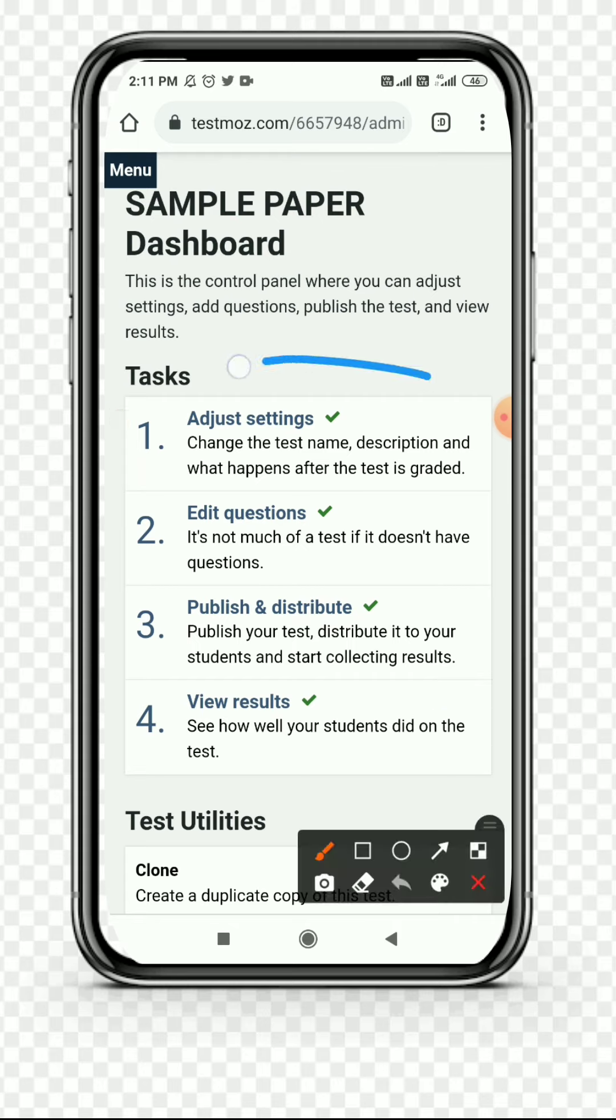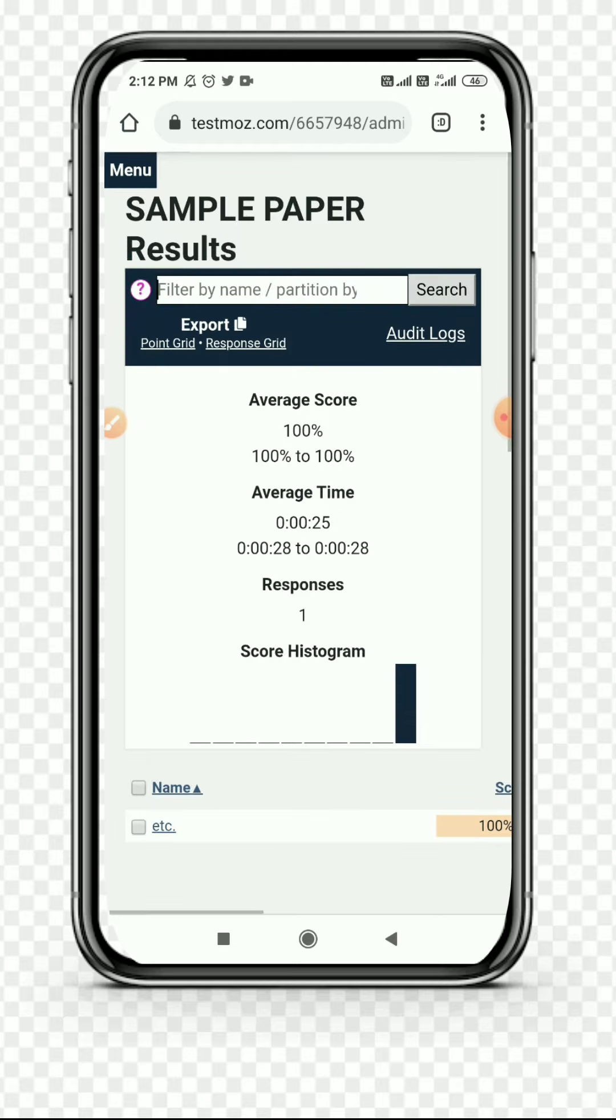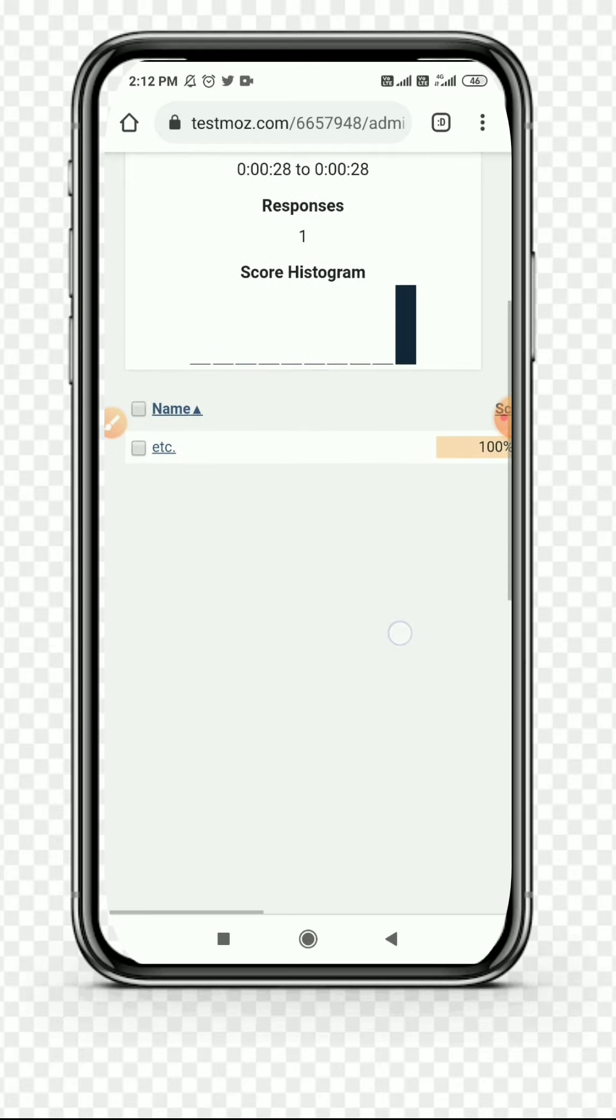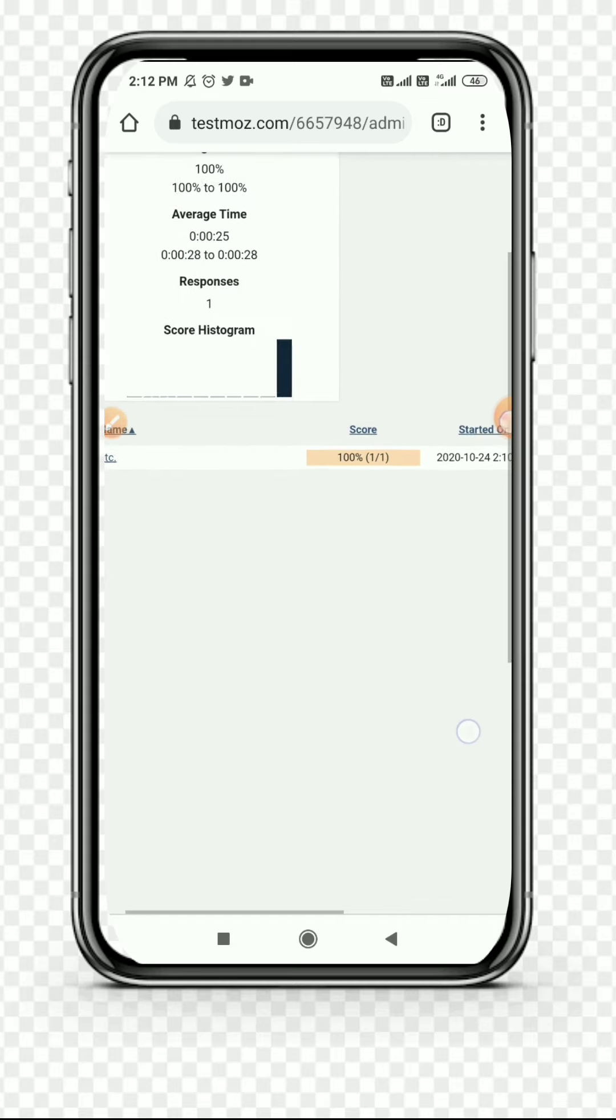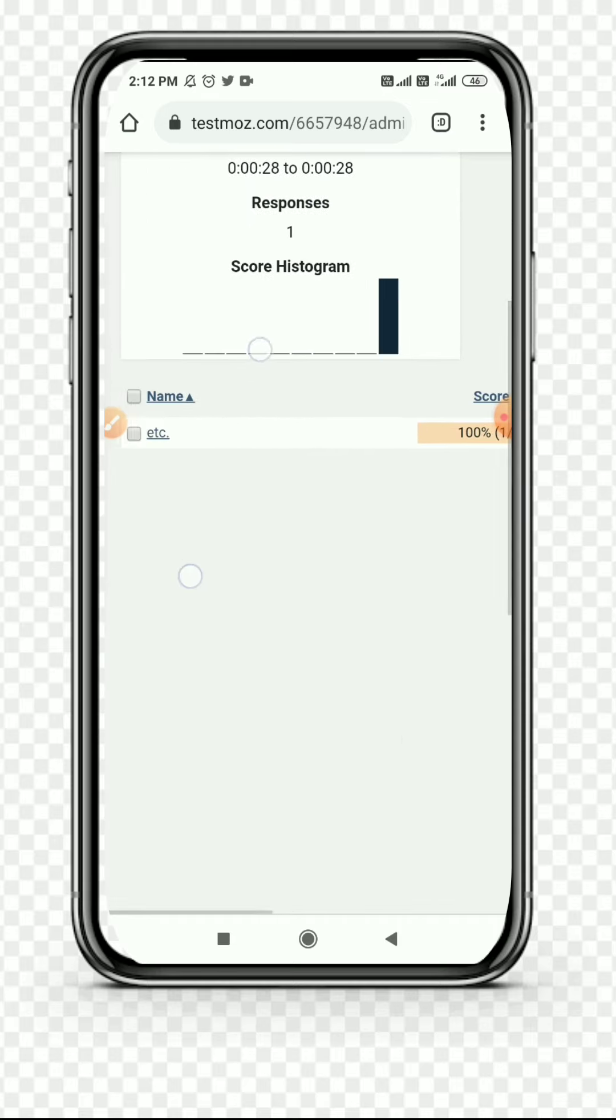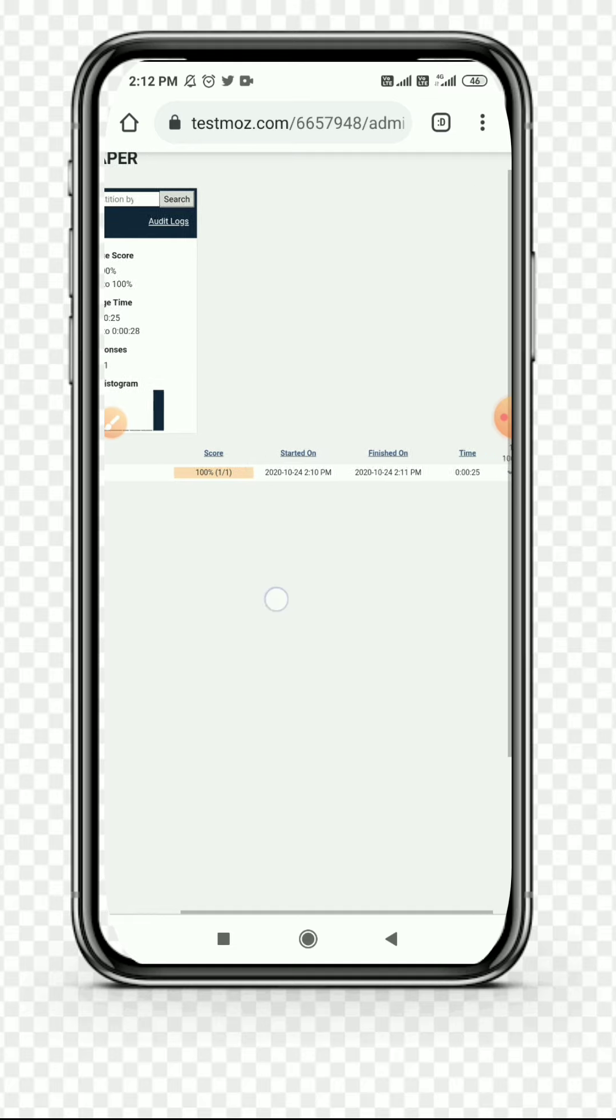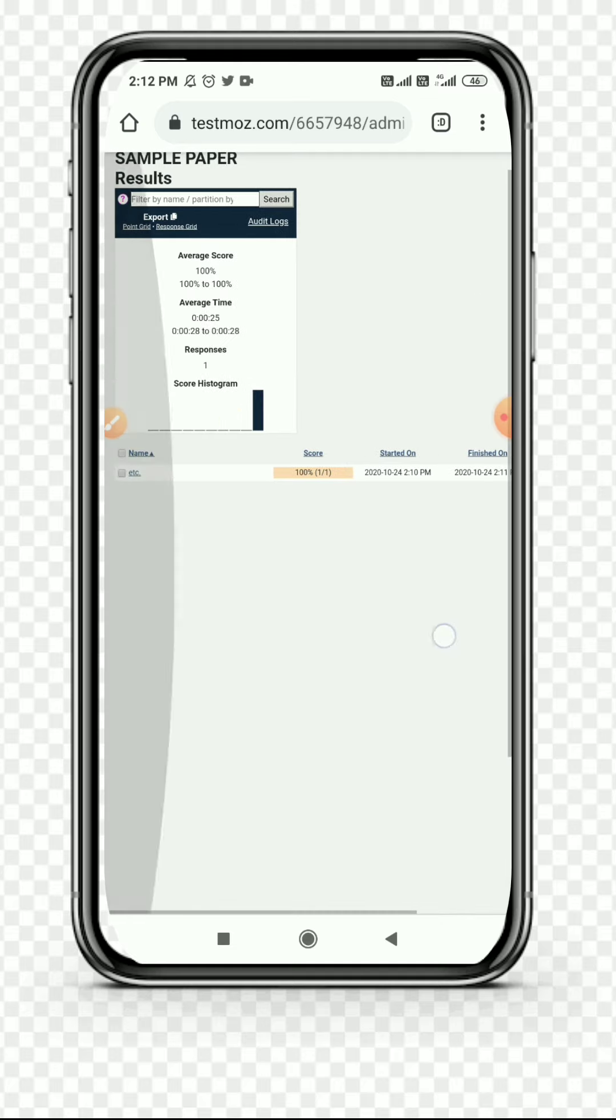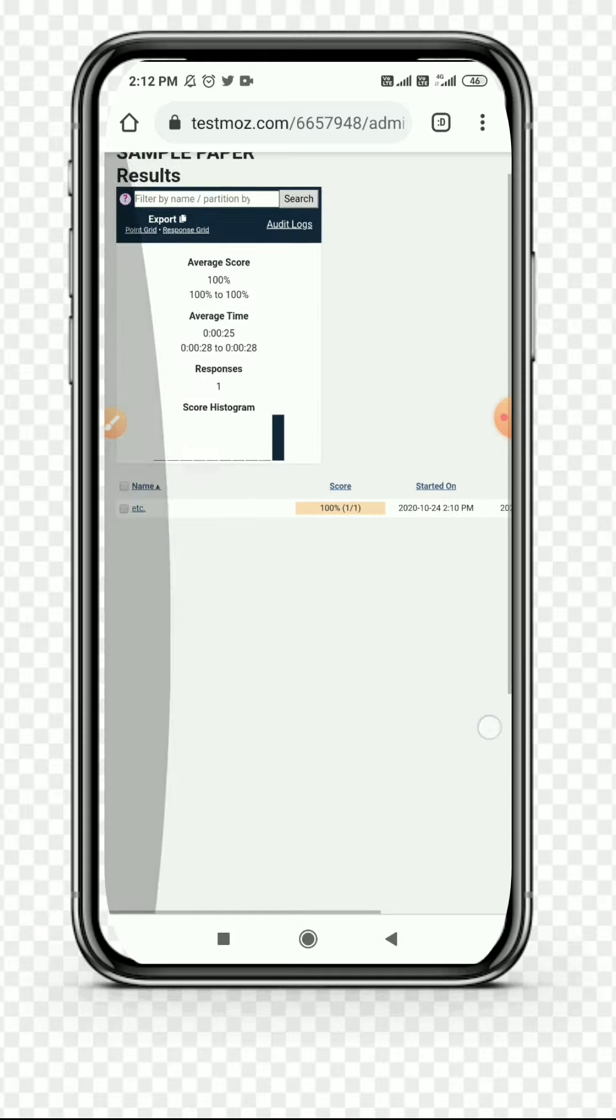In the fourth option, this is the option of View Results. You can simply touch it. After touching it, the View Results tab opens. All results and all data of your test have been recorded in it. You can see vividly - I have solved the test once, it is shown here. You can see it clearly.